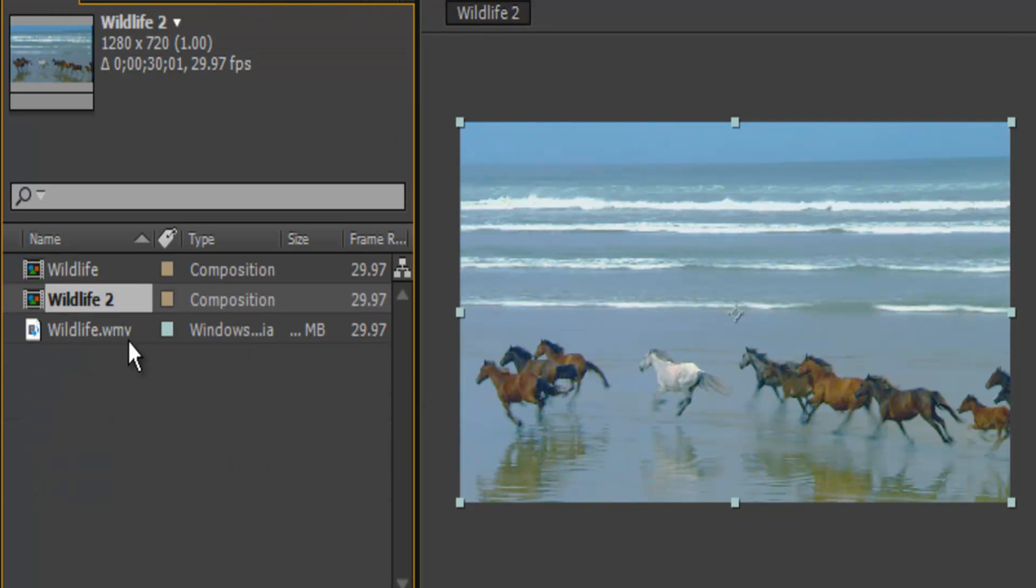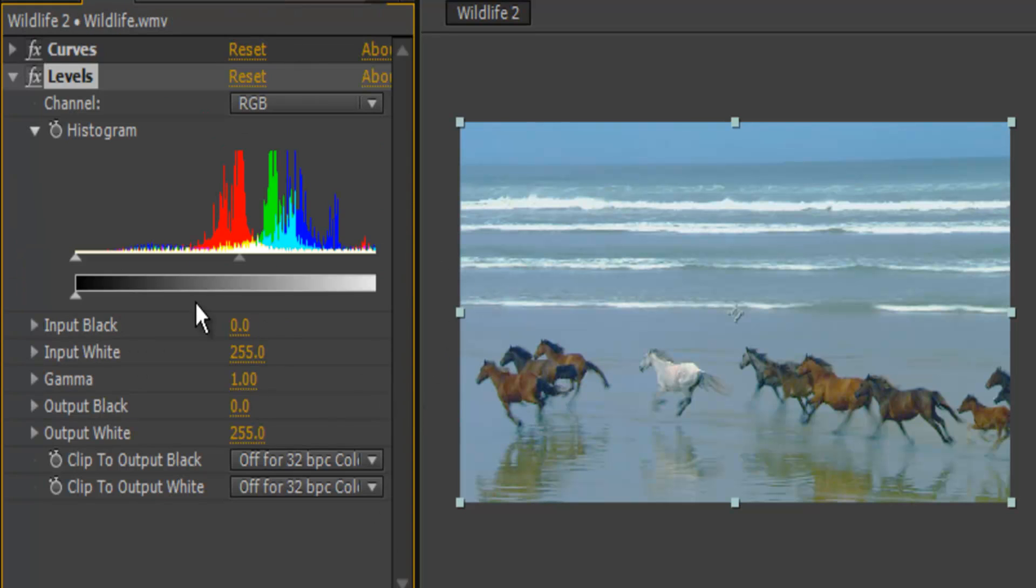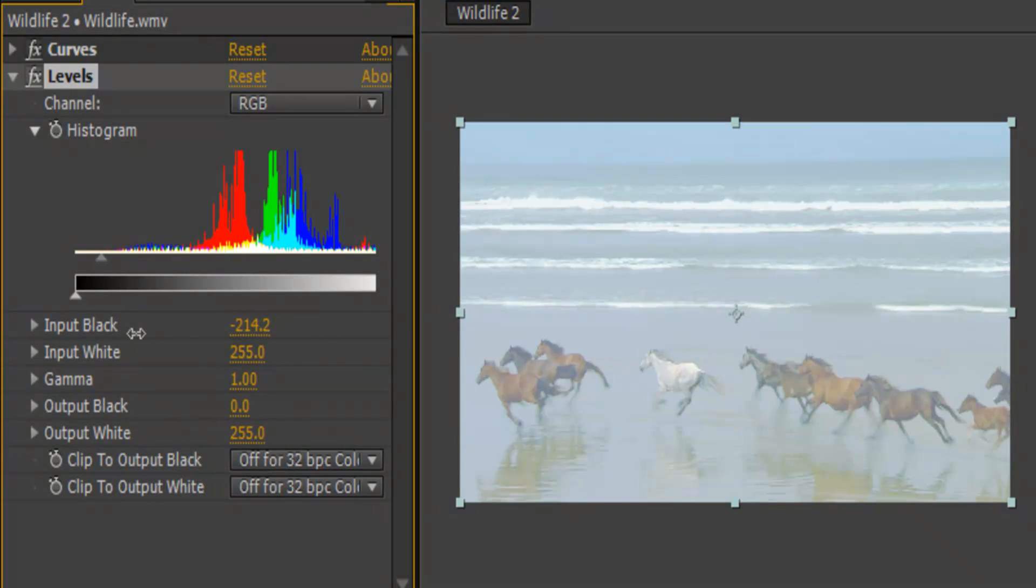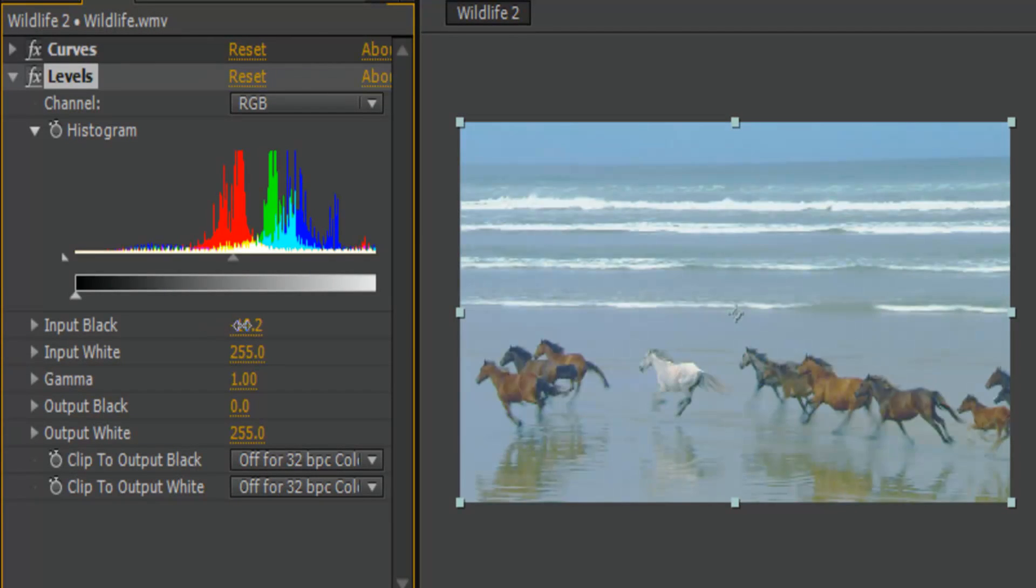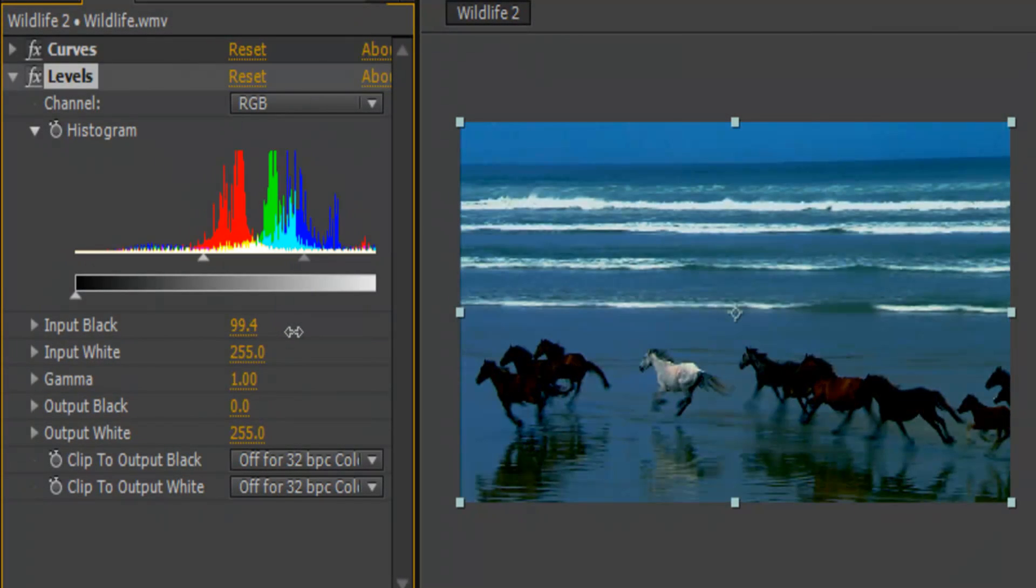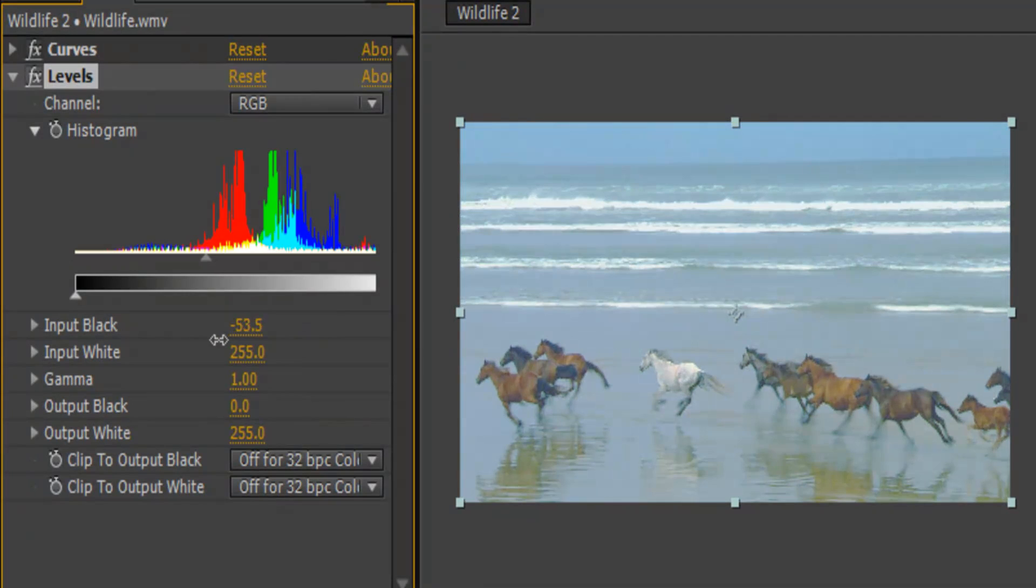So your input black changes the darkness. You increase it, the darker you get and you decrease it, the lighter it's going to get. So for this clip, I brought in a 30 for my darkness and my input white.